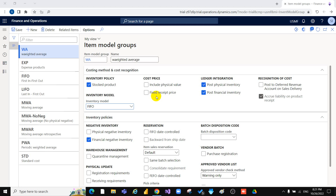If the fixed receipt price is changing and you want all new issue transactions to use the new cost, follow these steps: run an inventory close, adjust the balance for the on-hand inventory so that the balance matches the new cost, and then activate a new planned cost.